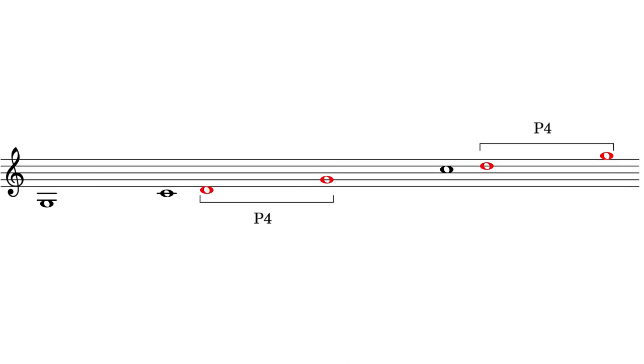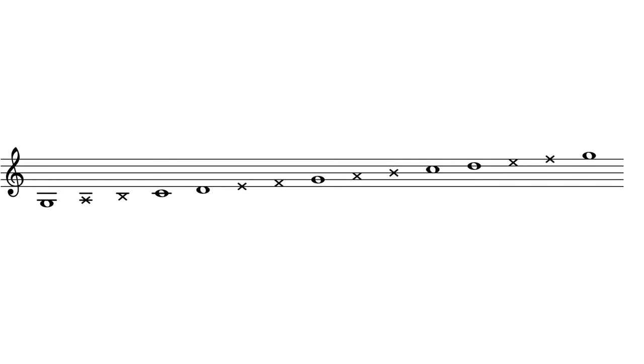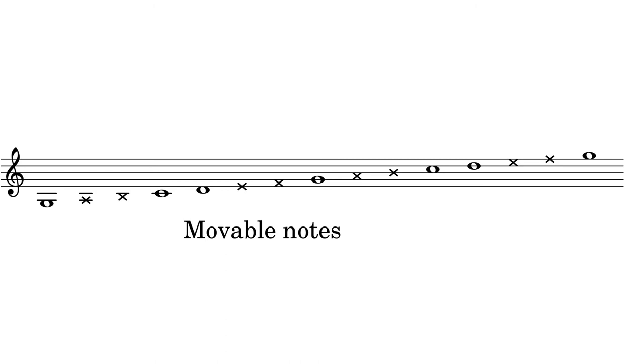From each D to the next G is a fourth. From each C to its adjacent D is a whole tone. Notice that the two fourth intervals in each octave create empty spaces. Eventually we are going to fill in these spaces to create a complete scale. The notes represented by the x's are the movable notes which change in different versions of the scale. We'll discuss these notes in a later video.